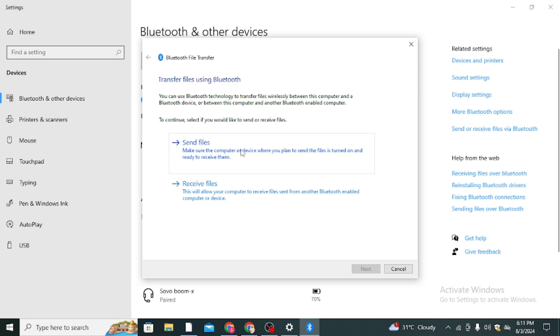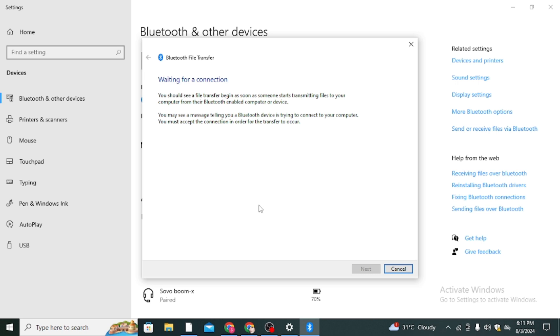Click on it and then you will see two options: send files or receive files. Simply click on the receive files option and you will find all your files that you received via Bluetooth.